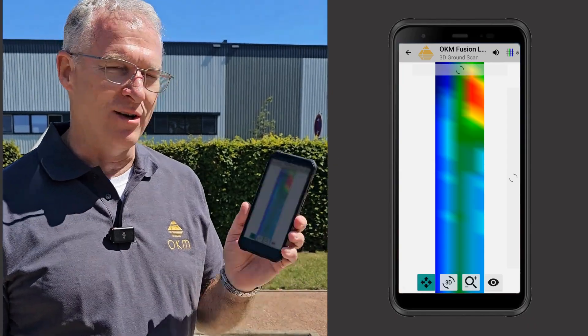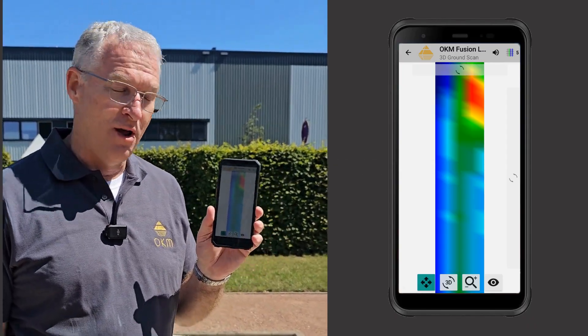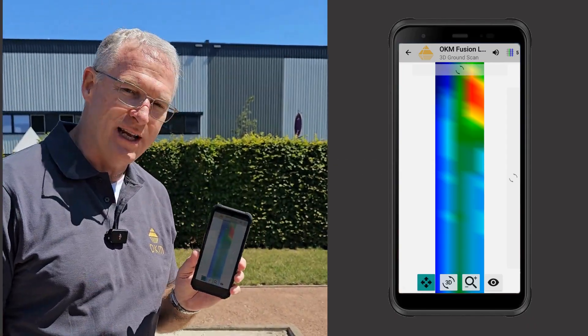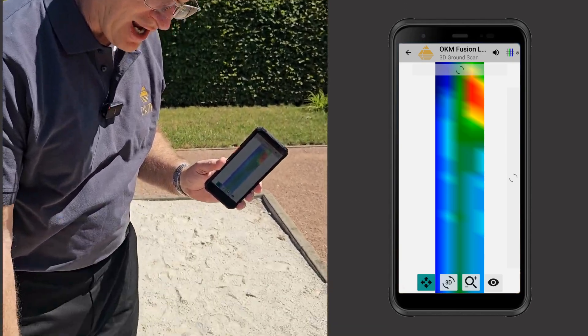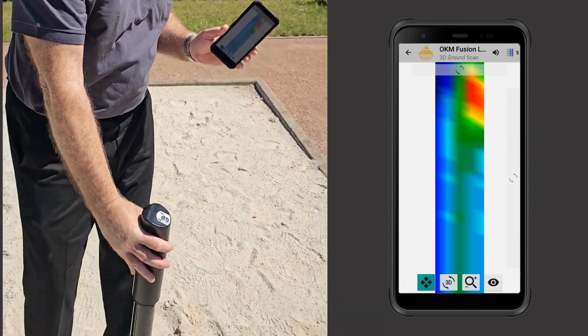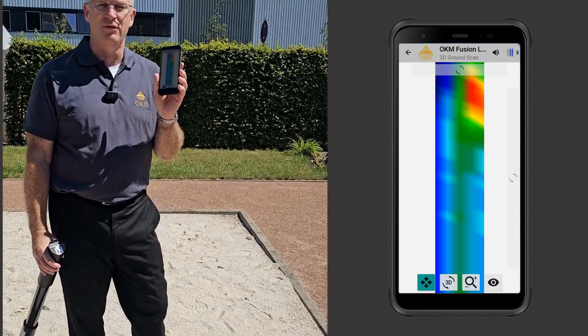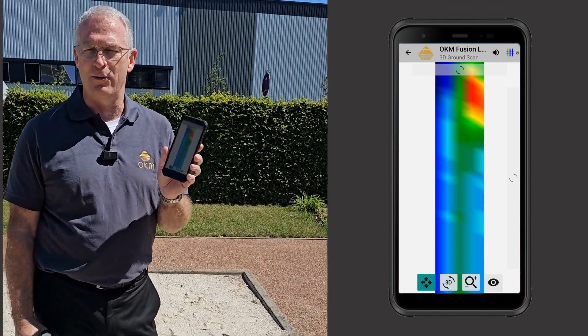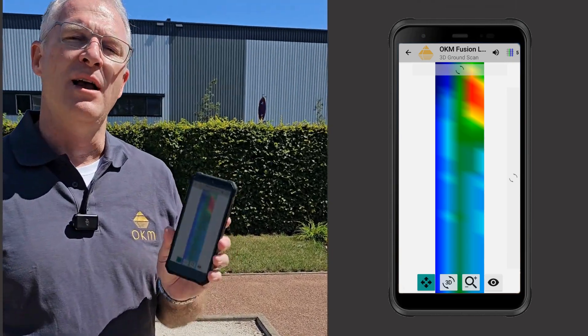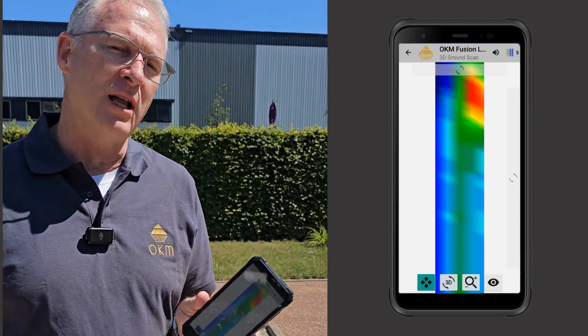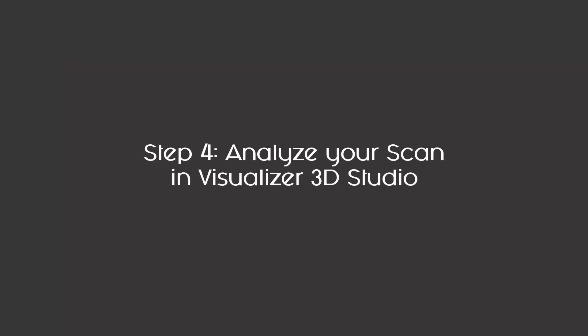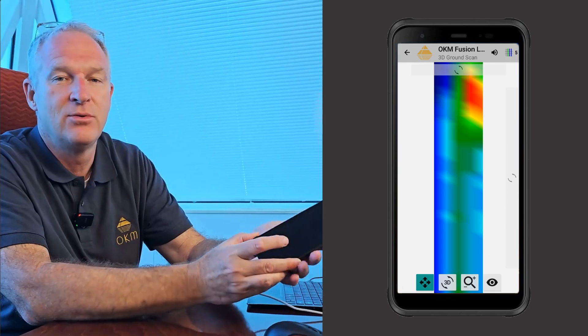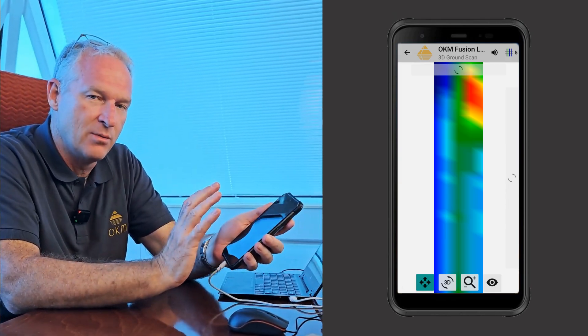Okay guys, we just made the scan. We've got a great image of it here on the phone. What you're going to see is that pipe is right here. So we're going to go in and do the visualizer 3D. We're going to transfer this over to the laptop and show you what it looks like.